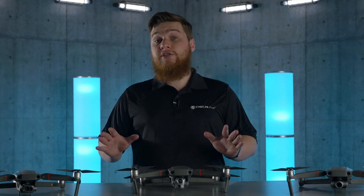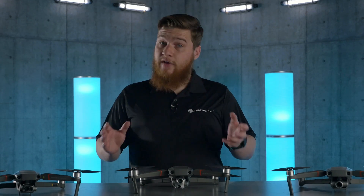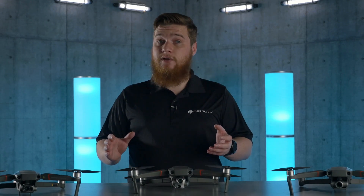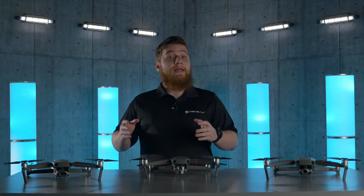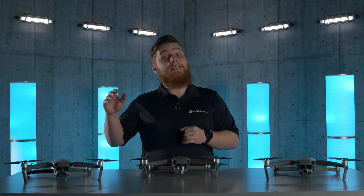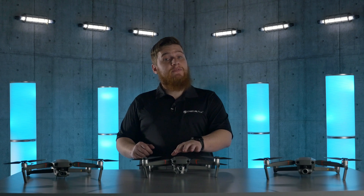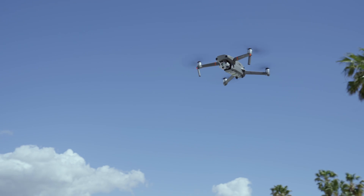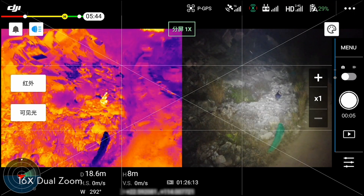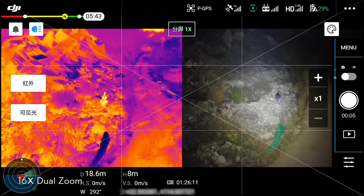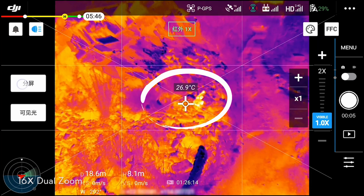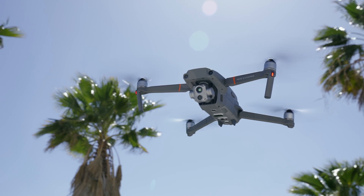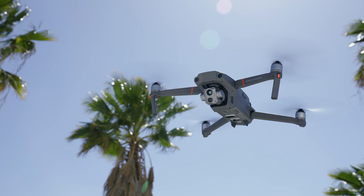While the change in resolution is significant and valuable in and of itself, this new camera is also radiometric. This means that like the Enterprise Dual, the Advanced will allow you to spot differences in temperature. But unlike the Dual, it will record those temperature values per pixel so that you can evaluate it later — all with an accuracy of about plus or minus 2 degrees.